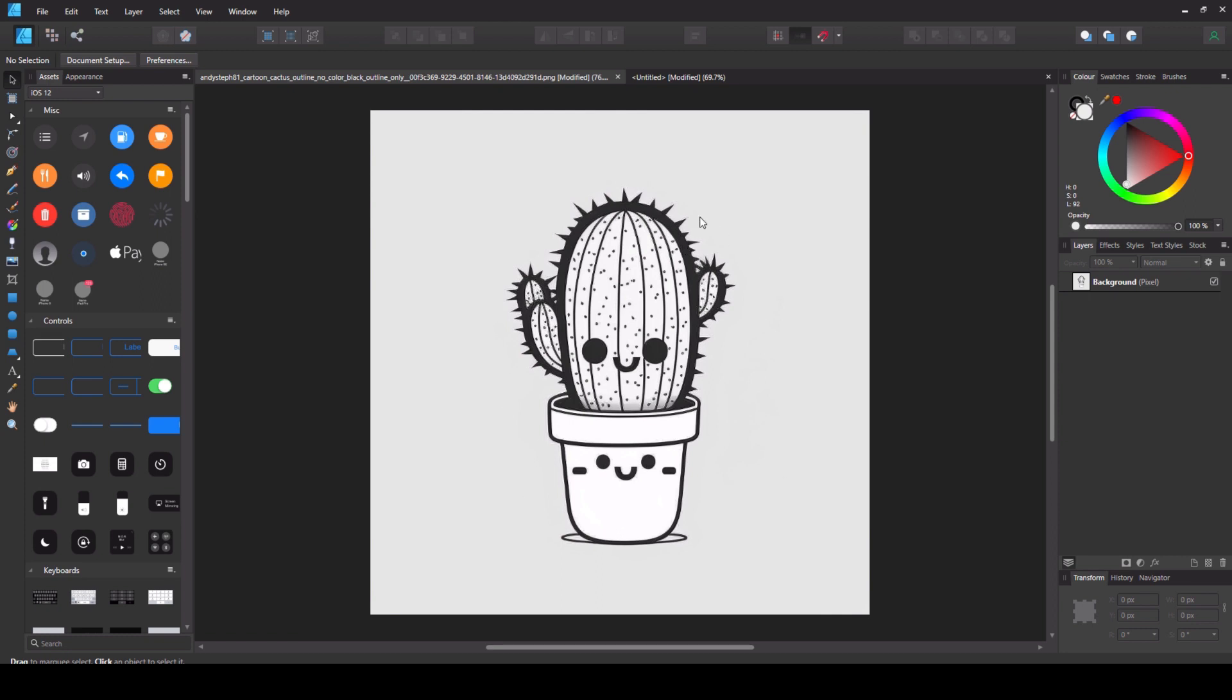So this is the image in Affinity Designer. In my previous video I showed you how to upscale this image so I'll link to that in the description. I upscaled it using Affinity Photo 2. This is the image. It's got a grey background which you do not want.